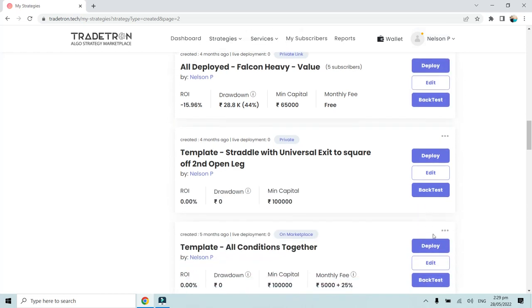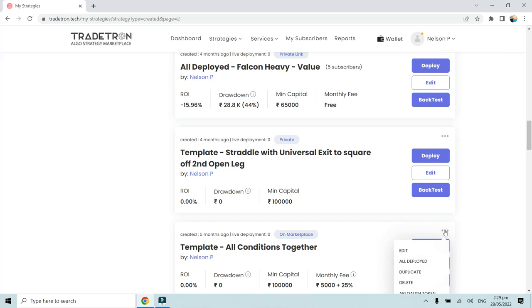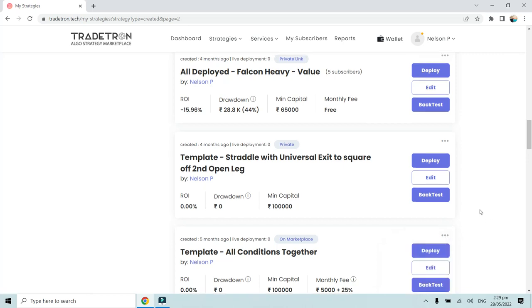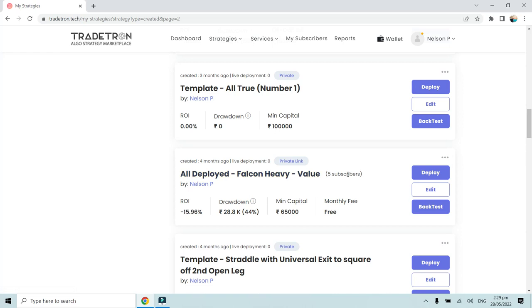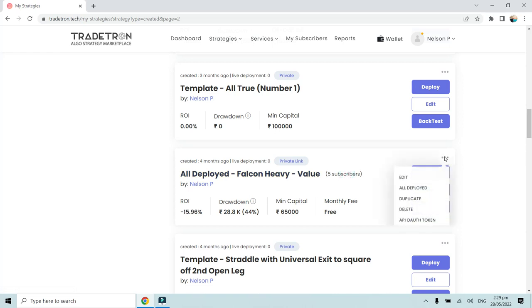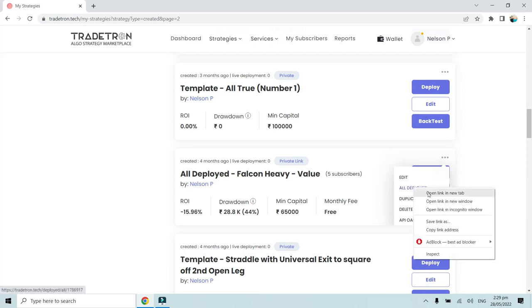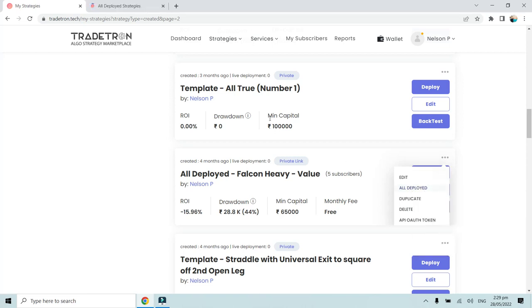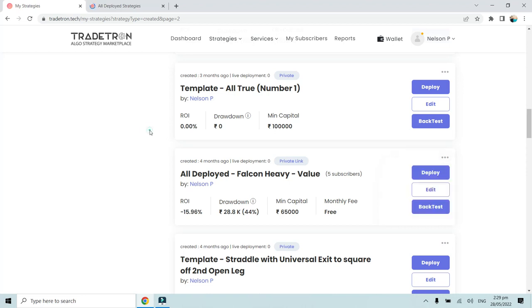In front of the marketplace strategy you will also find the All Deployed page option. I will click on these three dots and in a separate tab open this All Deployed page. It will open the All Deployed page showing all the subscribers who have subscribed to this particular strategy.